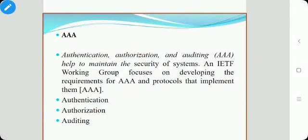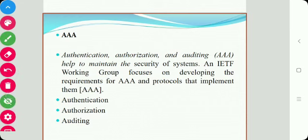In this section we will see Triple A, that is Authentication, Authorization and Auditing protocol and special hardware. AAA means the first A is for Authentication, the second is for Authorization, and the third is for Auditing. It helps to maintain the security of a system.